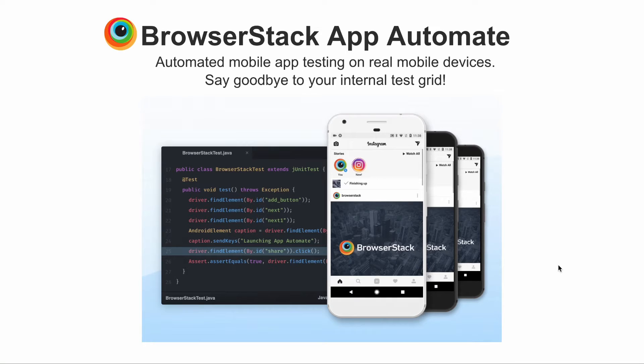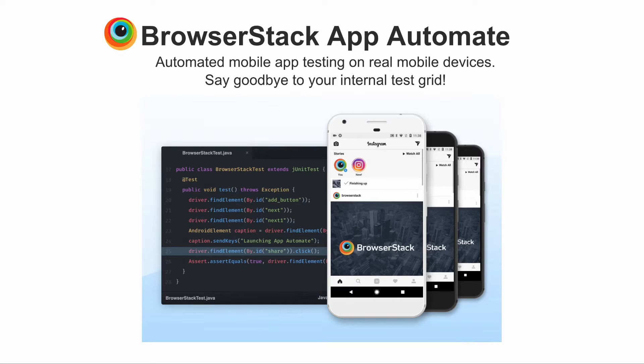BrowserStack's App Automate is your one-stop solution to test your native and hybrid apps on real mobile devices using automated mobile testing. Say goodbye to your internal grids and say hello to App Automate's robust grid consisting of thousands of on-demand devices to ensure bug-free and quality releases of your mobile apps.